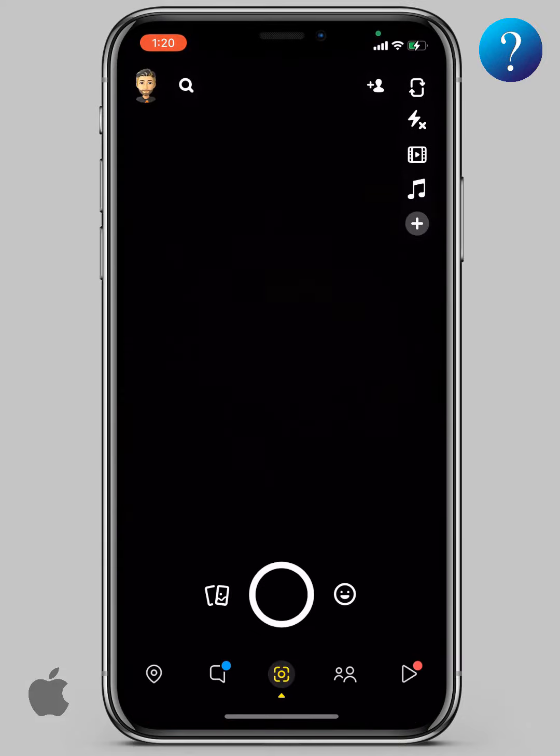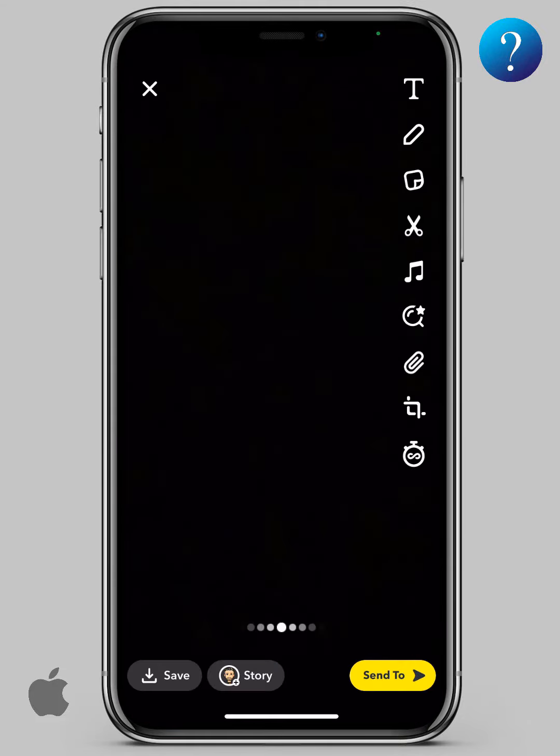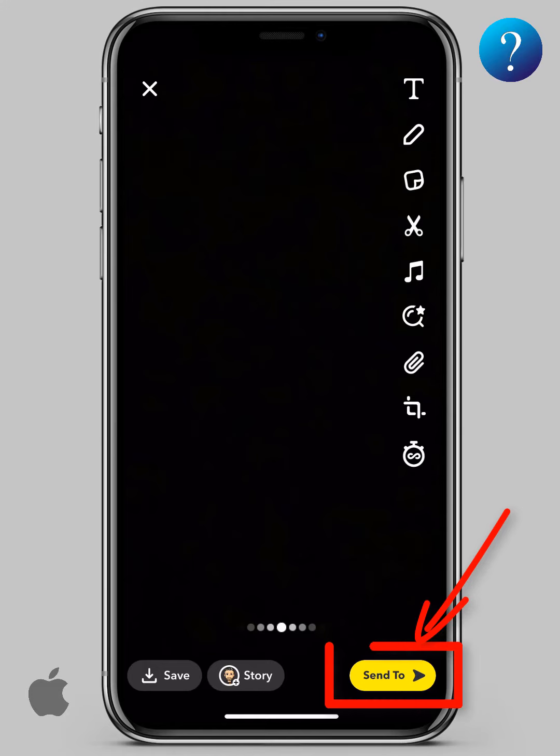Open the Snapchat tab. Now, take any shot as you want. Then, click send to.